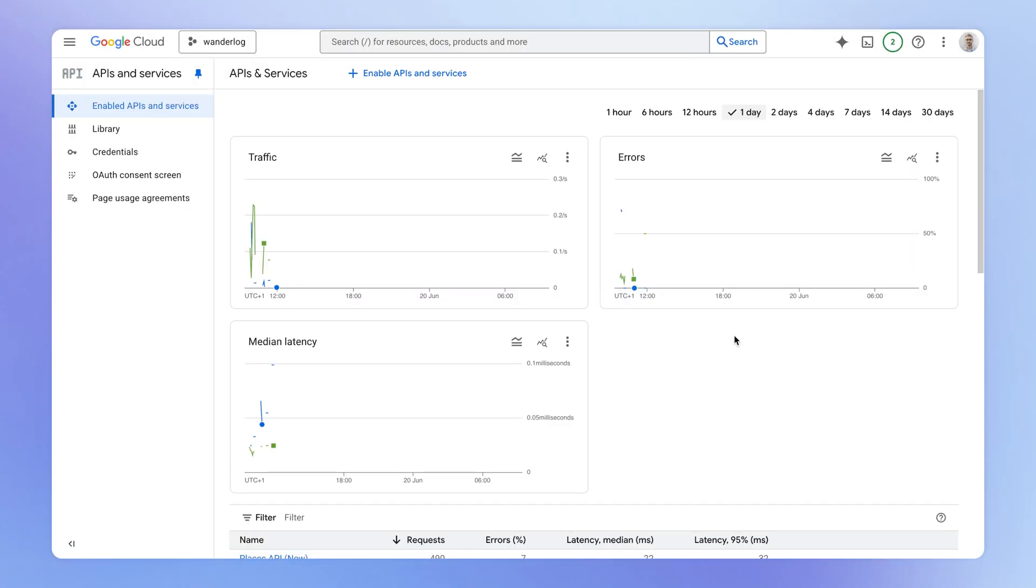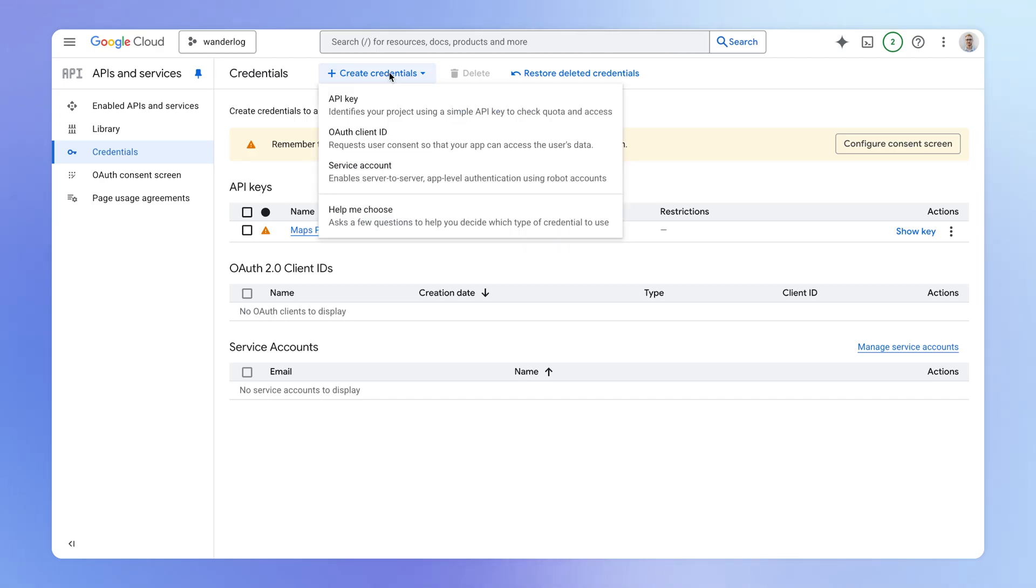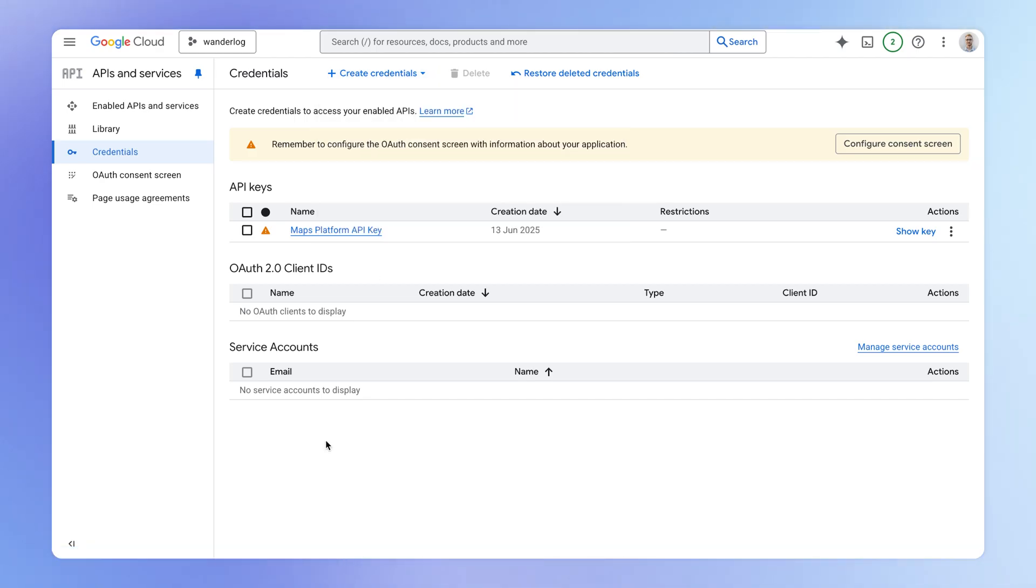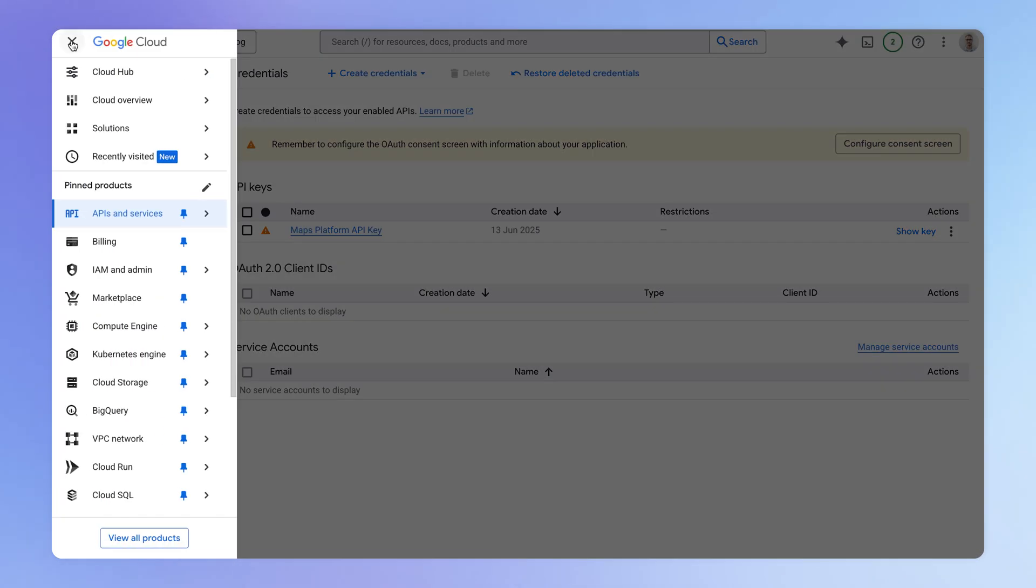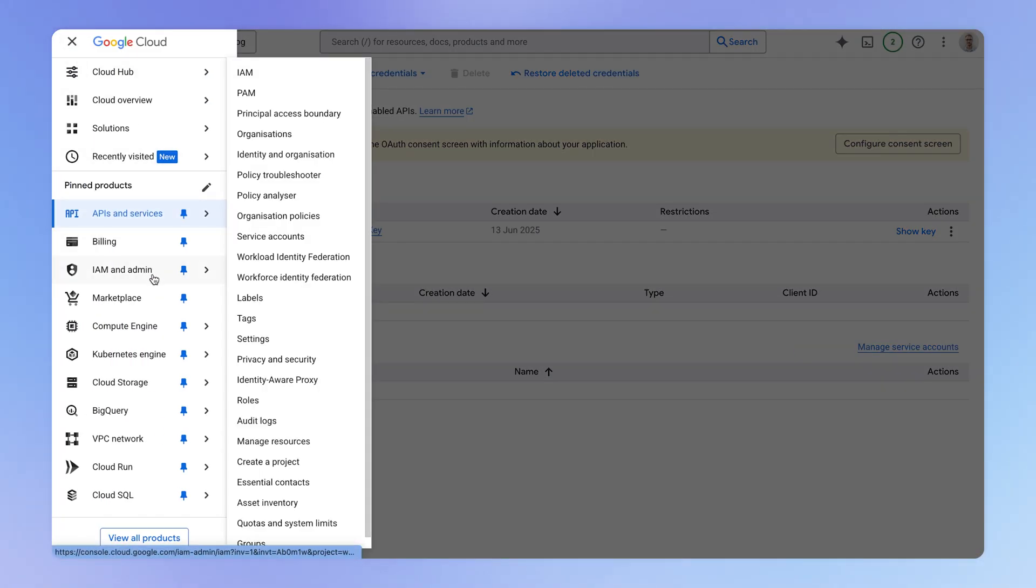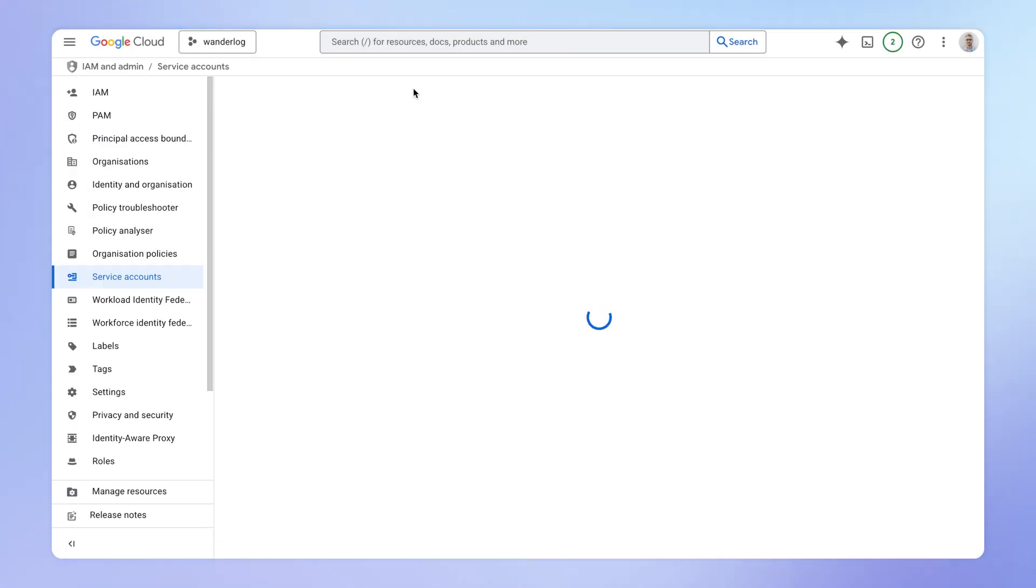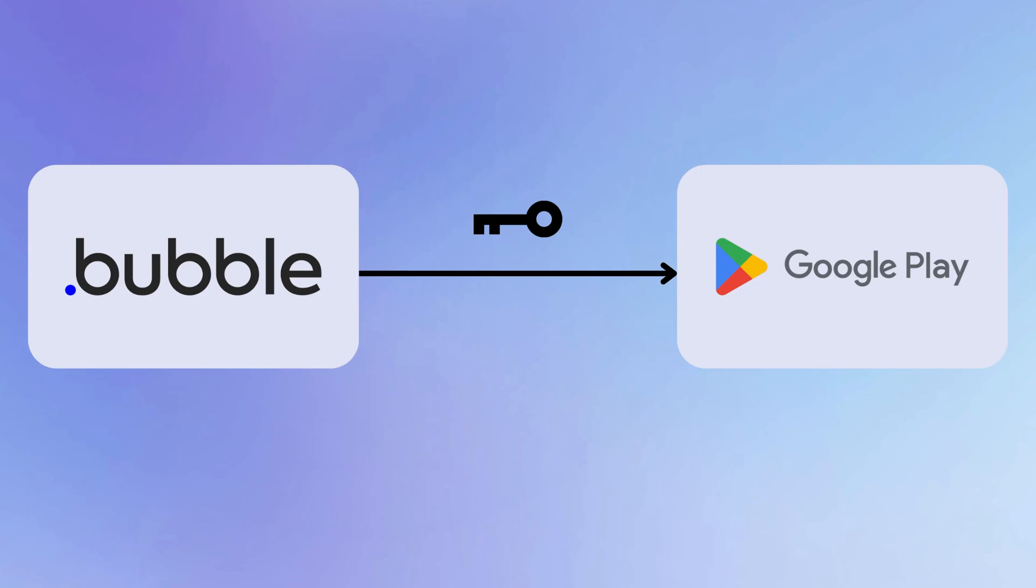Once you've created your project, we need to generate this API key, which you can do underneath credentials, and then you can create a credential, and we're looking for this service account. Or you can also find this area if you hit this little navigation menu, and you go here under IAM and admin, service accounts, and create here a new service account. You can think of this service account as a special way that our Bubble app can log in to Google Play behind the scenes so that it can deploy our build to Google Play.